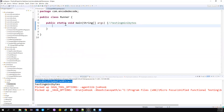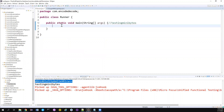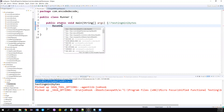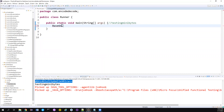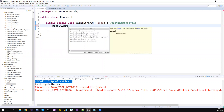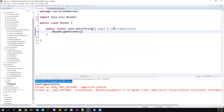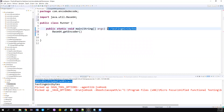Without wasting much time — I have created a runner class with a main method. I'm not going to use any external packages or libraries. There is a class in Java coming from the java.util package. There is a method called getDecoder — if you want to decode an encoded password you can use the decoder, and if you want to encode something you can use the encoder.